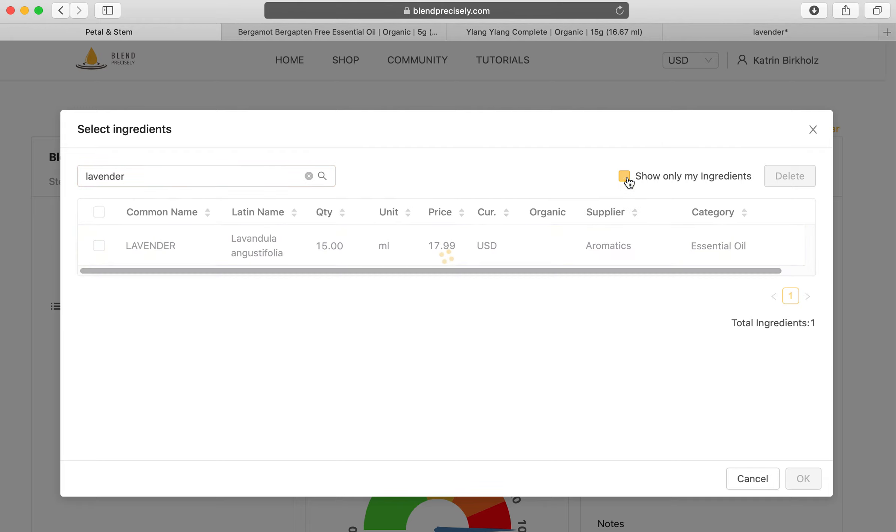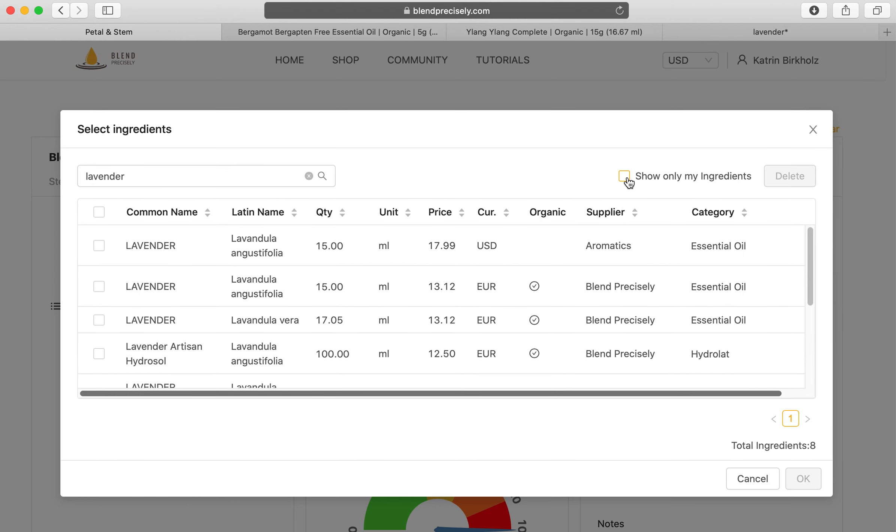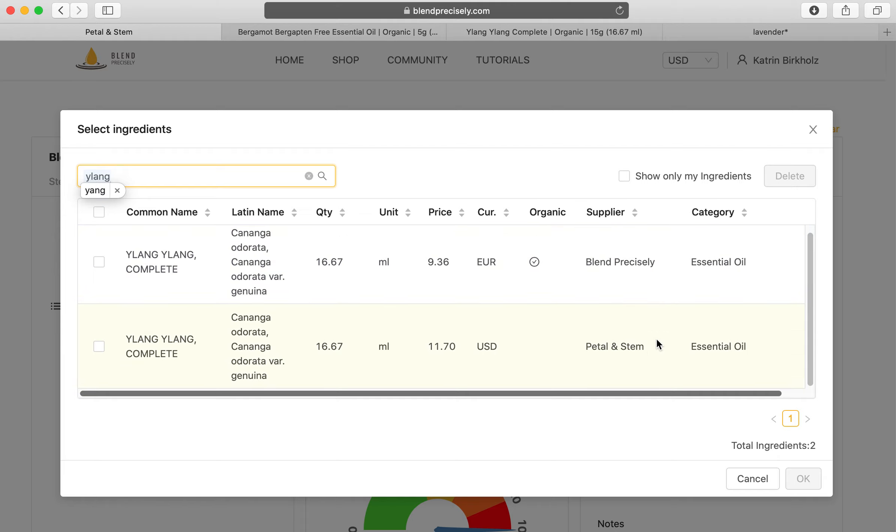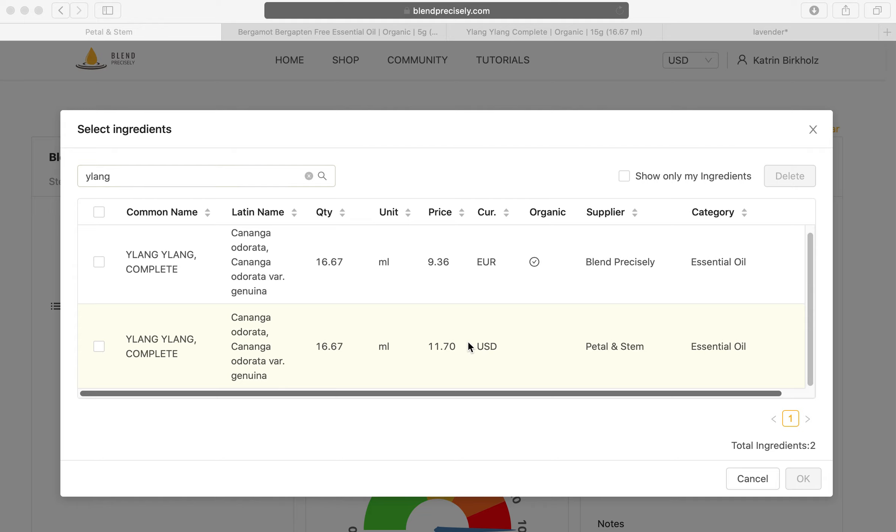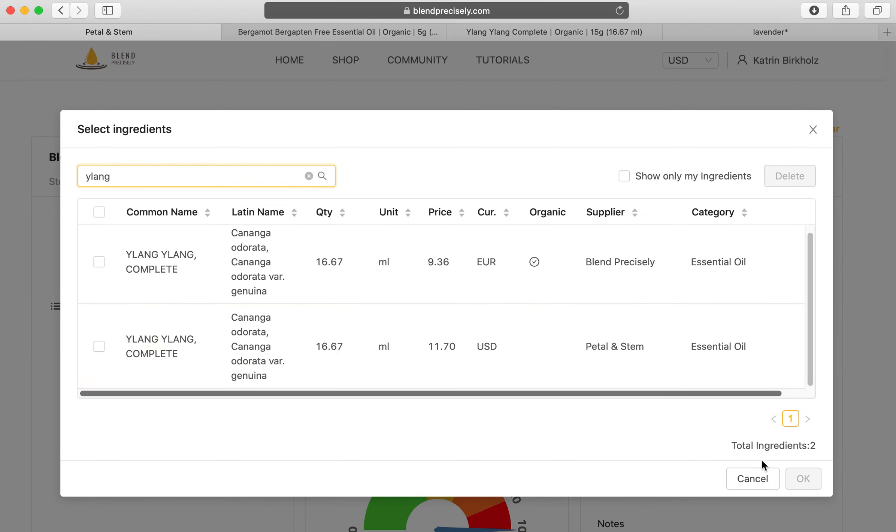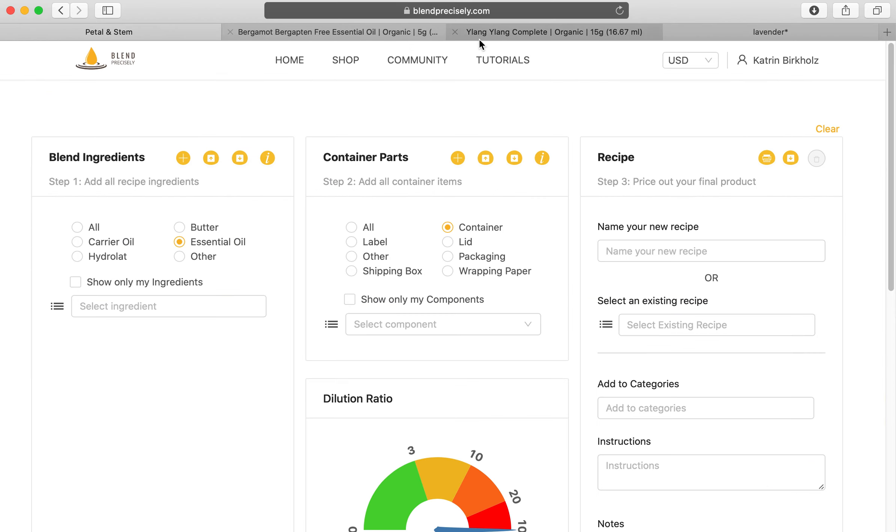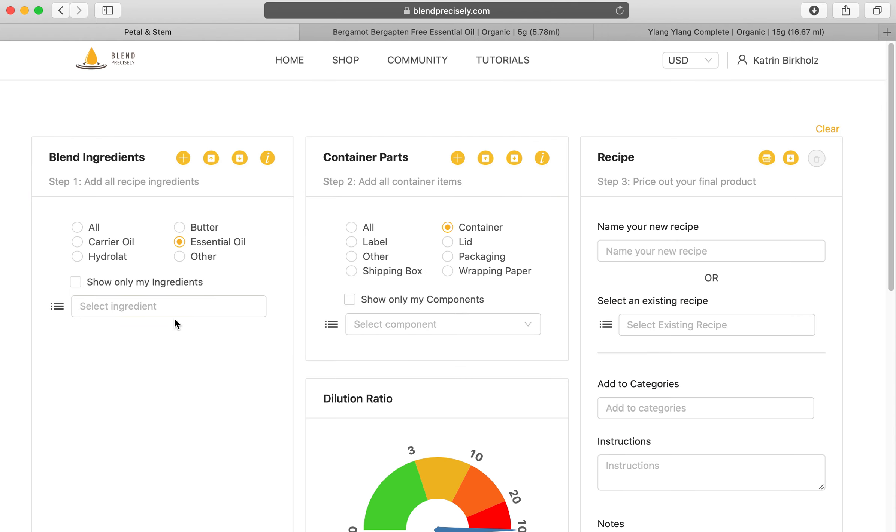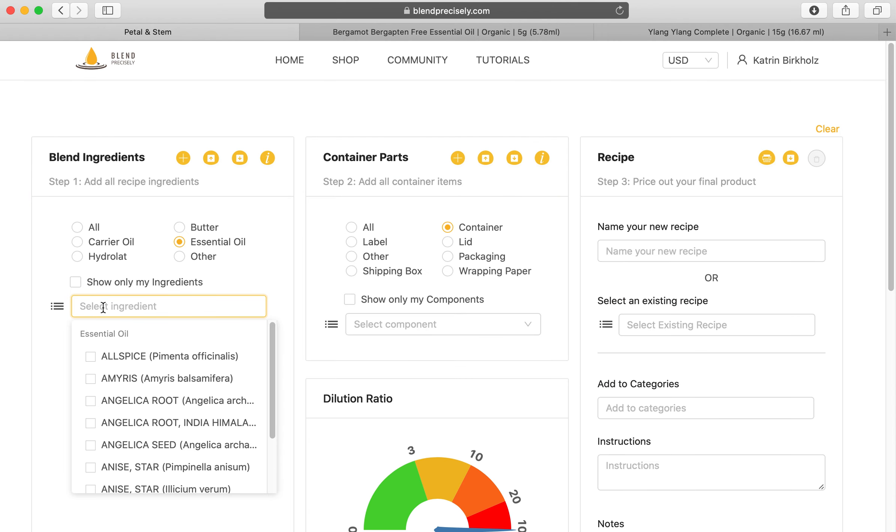You will also see the Ylang Ylang which I entered earlier, and you will have Blend Precisely that always will be there, and then you have Petal and Stem here. In this way you can choose your own prices. Let's double check one more time, it's the Ylang Ylang complete, 16.67 milliliters for $11.70. If we go back here, Ylang Ylang complete, 16.67 milliliters for $11.70. So they show up then in your ingredients.